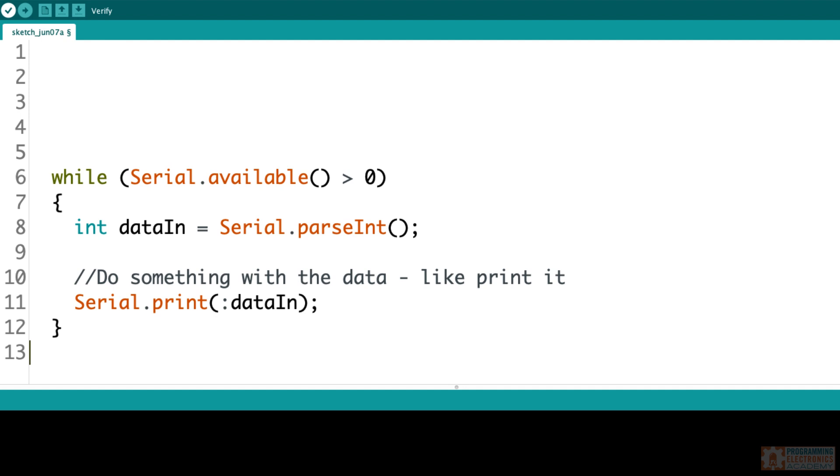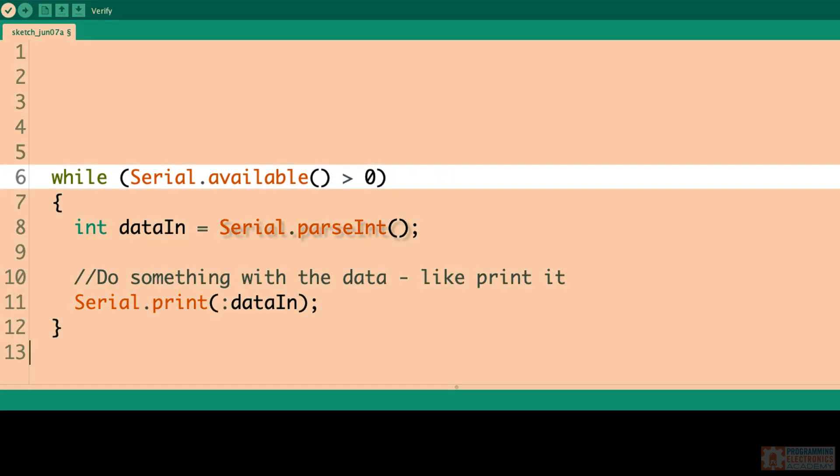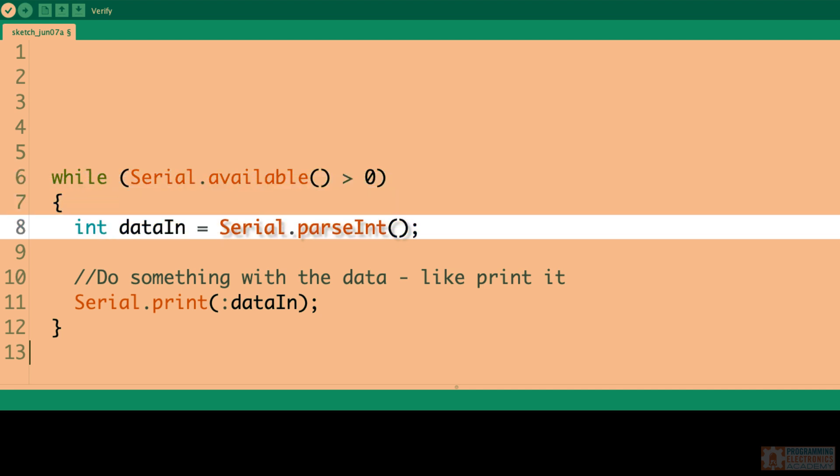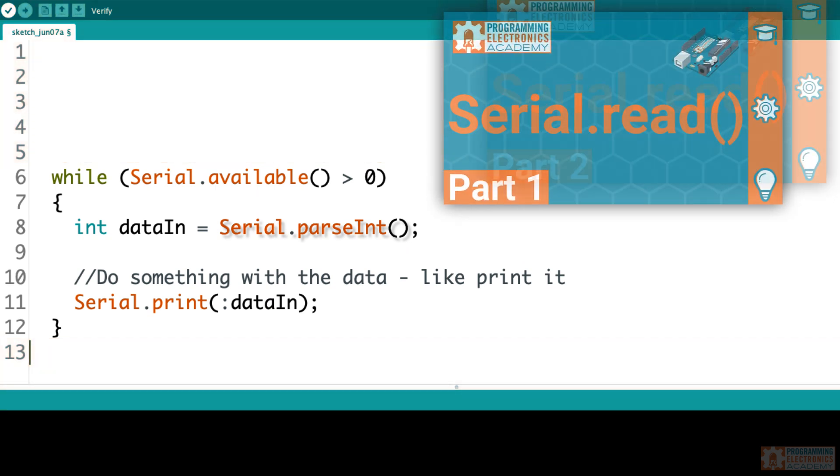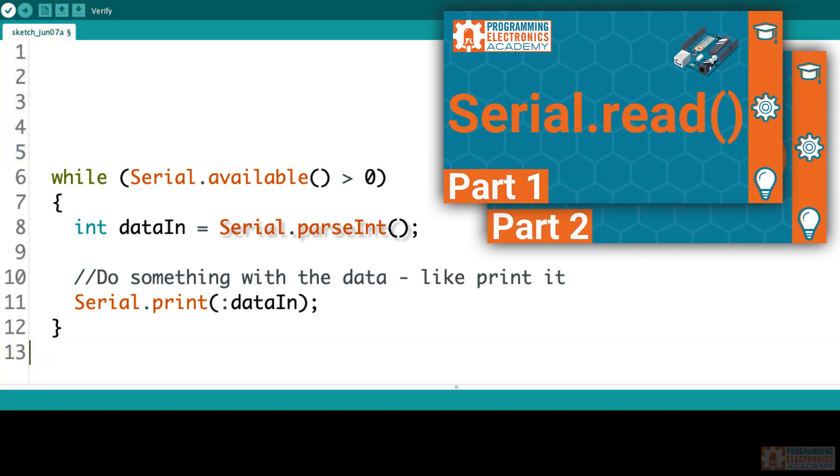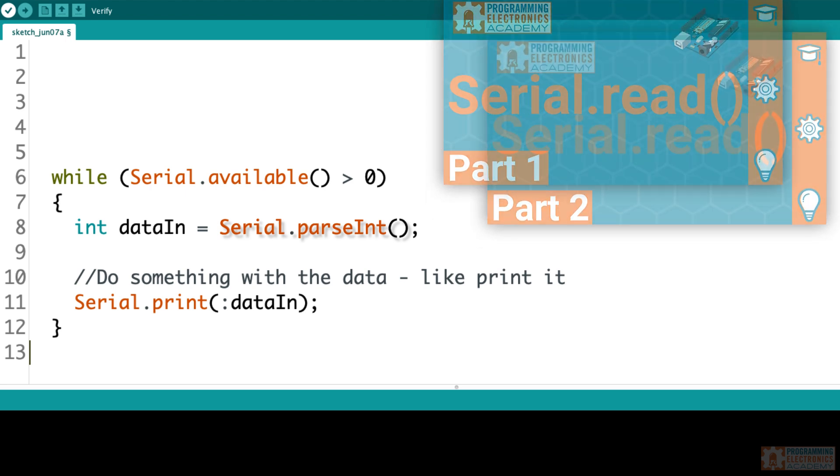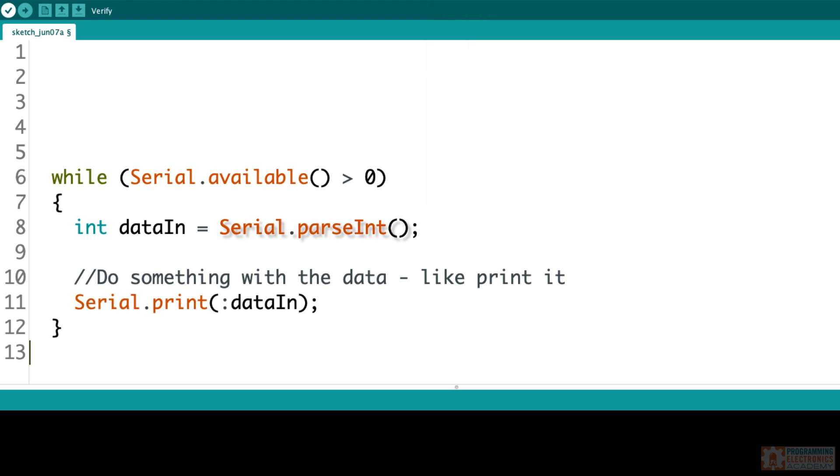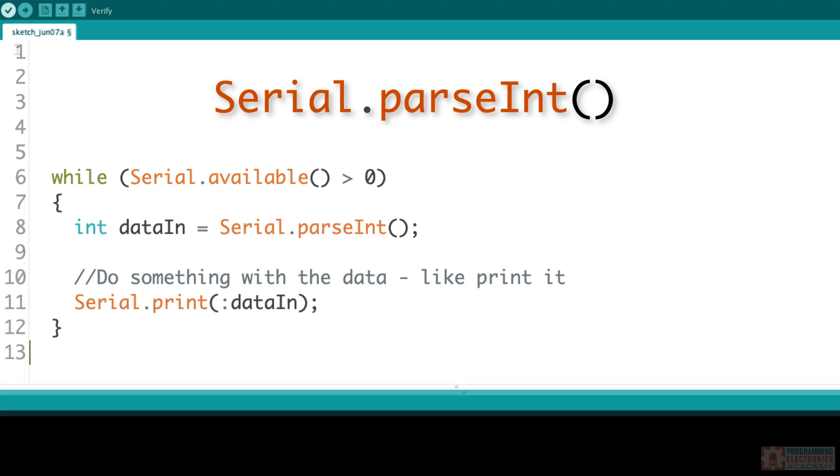A common method of using parseInt is to pair it with a while loop and serial available, so that the only time you check for a new integer is when data has actually arrived at the serial port. If this code structure looks odd to you, check out the lesson on serial read, because it explains it in depth. This is how you can convert data coming in over serial in the form of characters into a whole integer. But there's a couple really important things you need to know about the parseInt function.